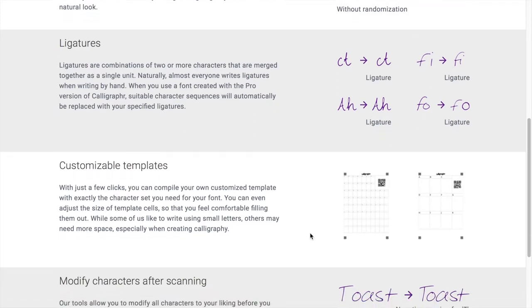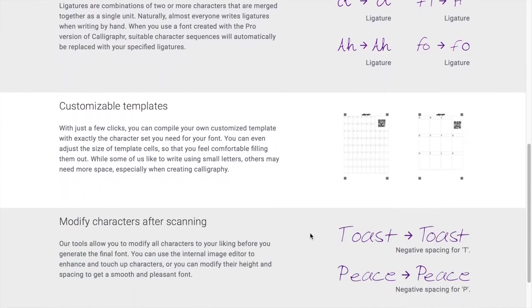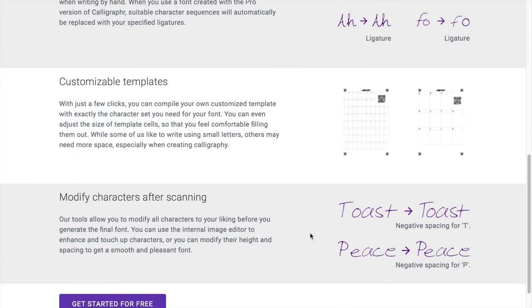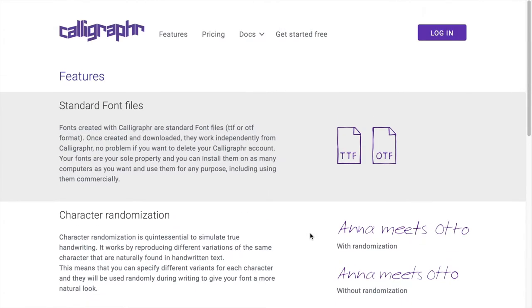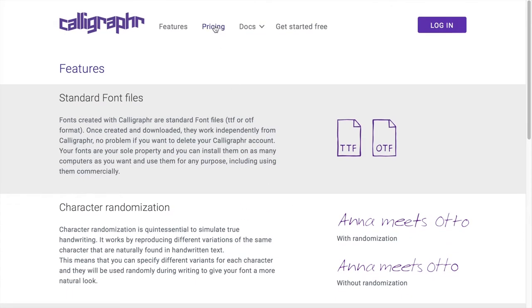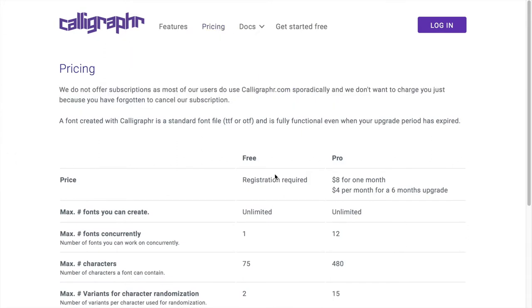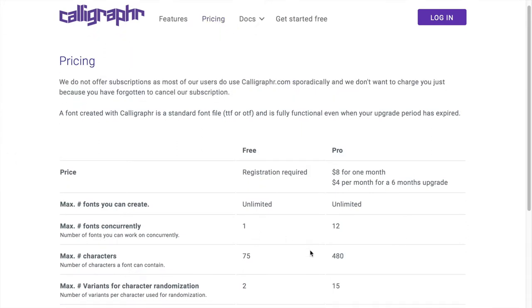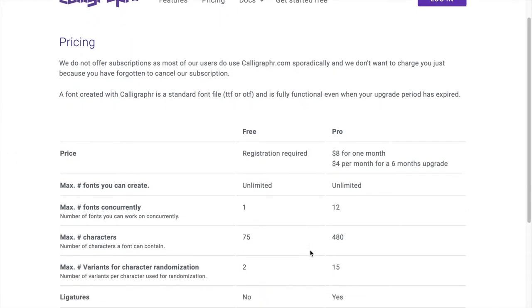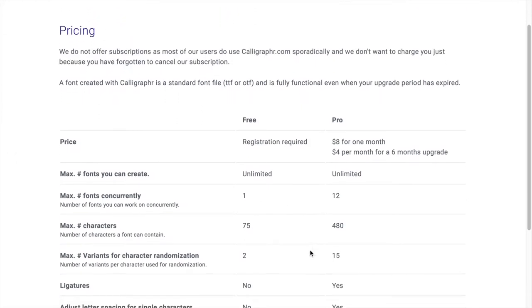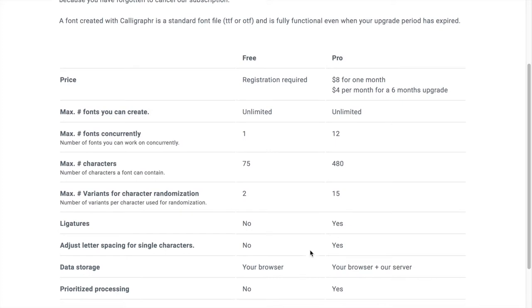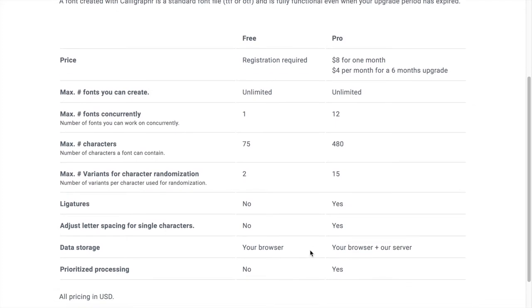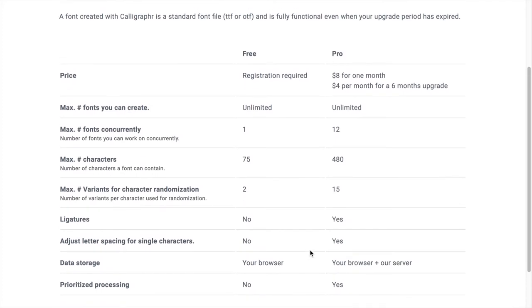Now onto the pricing options. I'll be going with the free account since I probably won't be using this often. Heads up for those doing cursive: ligatures are not included in the free one as we see here. Now I'm just gonna go ahead and make a free account.